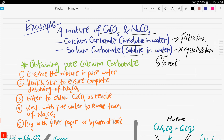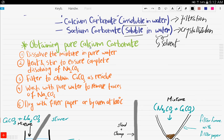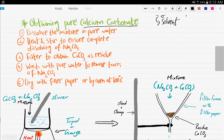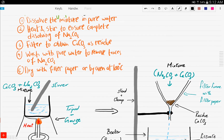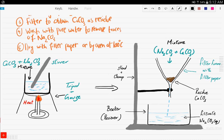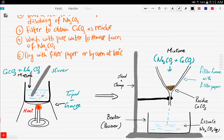Let's start by obtaining the insoluble solid, which is calcium carbonate. Your first step is dissolving the mixture in pure water, our solvent. You dissolve it in a beaker and then heat and stir to ensure the complete dissolving of sodium carbonate, because sodium carbonate is the soluble solid. You have a tripod and a gauze on which the beaker is placed. Now you filter this mixture to obtain calcium carbonate as residue.